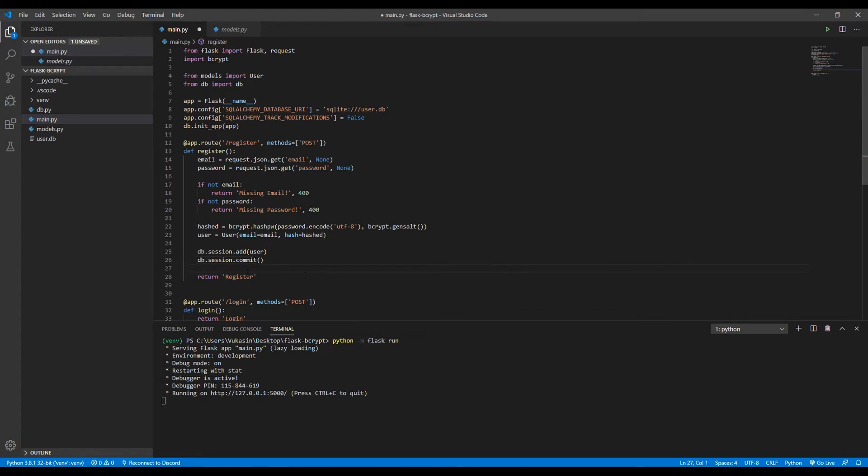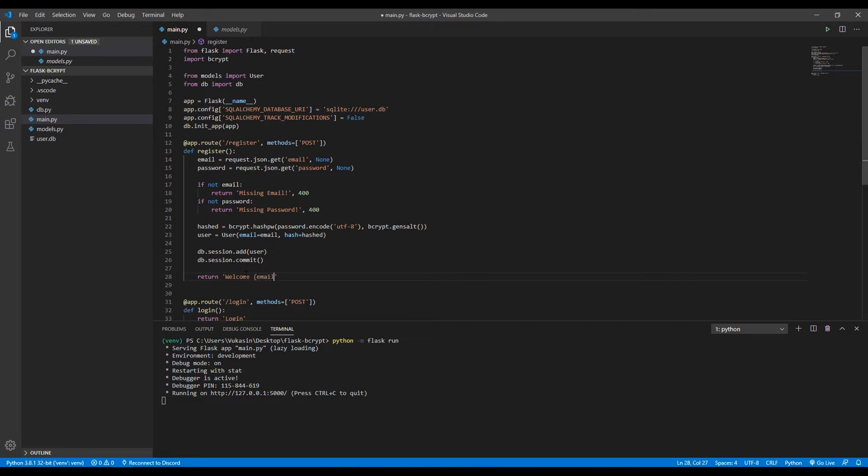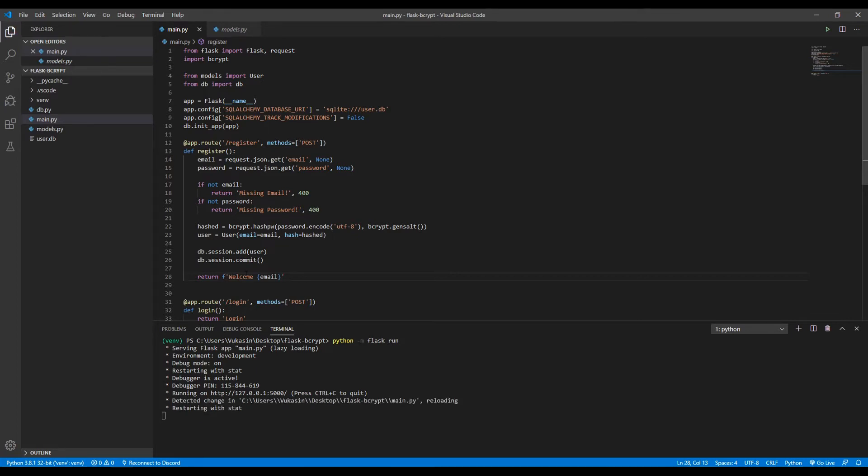What we want to do now after the registration is complete, and if it's successful, we want to say welcome and then we'll put the email of the user that registered. This needs to be an f-string. Okay, so that should be it. Everything should work now. Now let's see if it does.